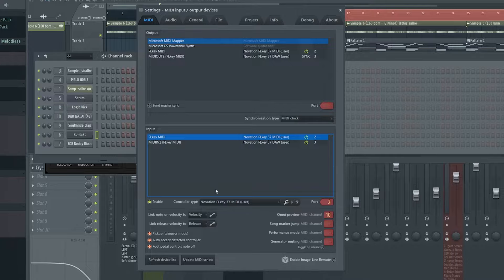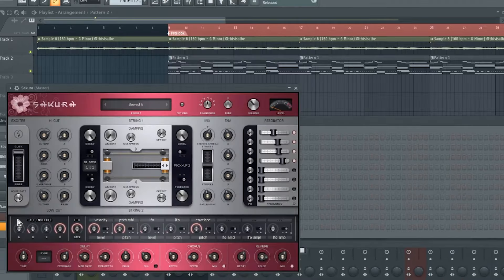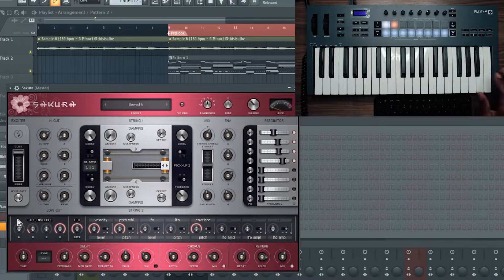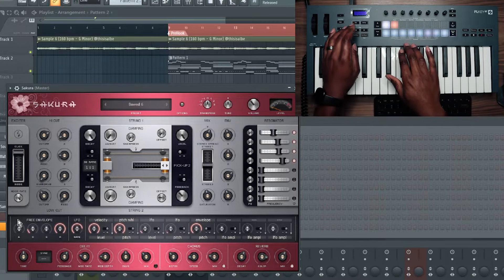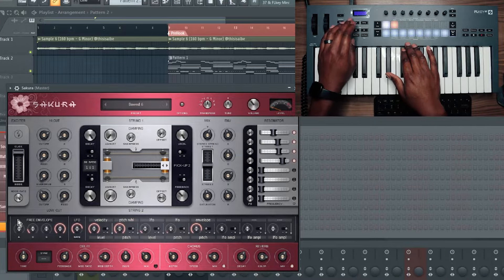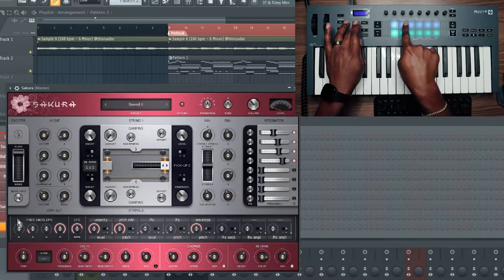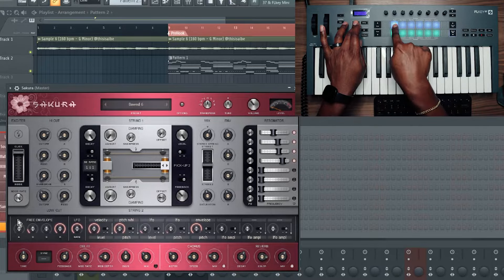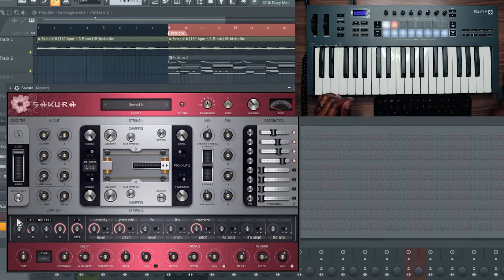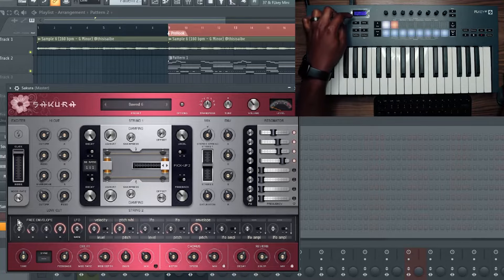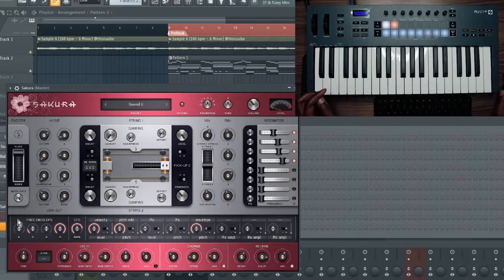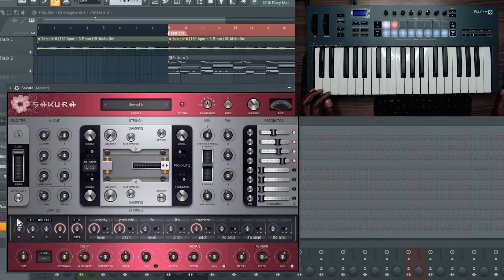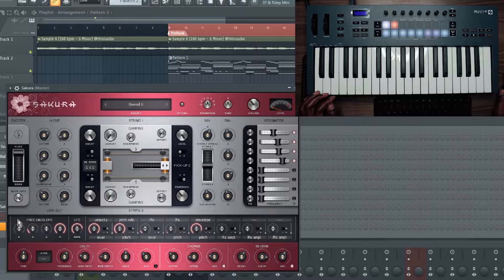So you can see the ports match, sync is on on MIDI out to, controller type is MIDI and DAW. And the Omni preview channel is set to 10. Once you do that, you should be good to go. Oh, one other thing, make sure you actually hit pickup/takeover mode. And I'm going to explain that to you in just a second.